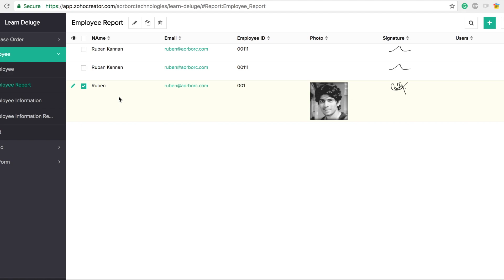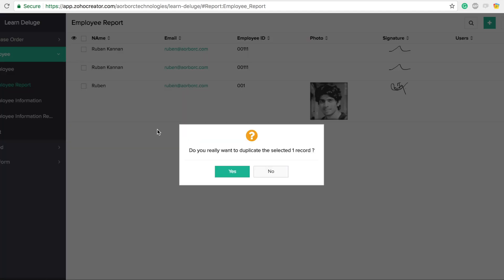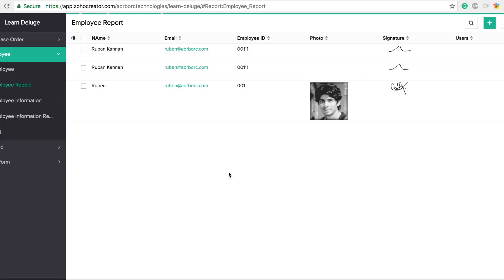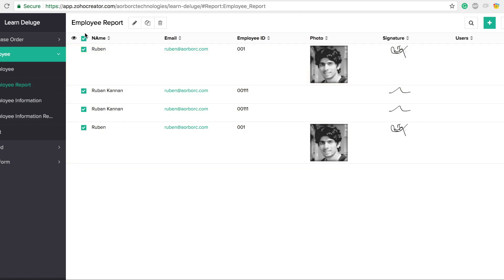If you want to duplicate a record, you can either select it and use the duplicate option that way, or you can right-click on any record and hit duplicate — that's going to duplicate that particular record.